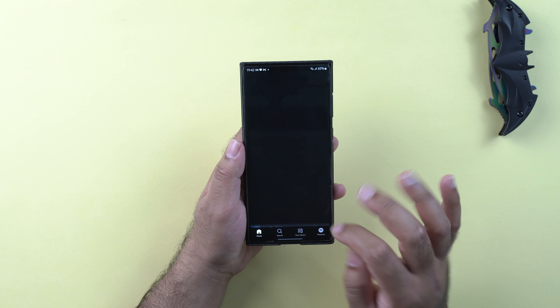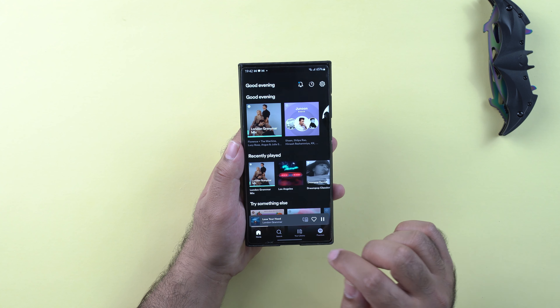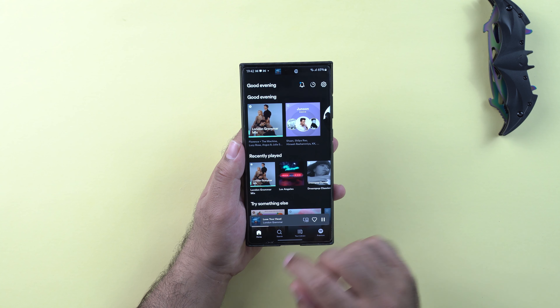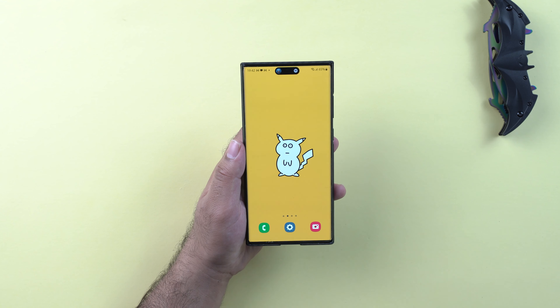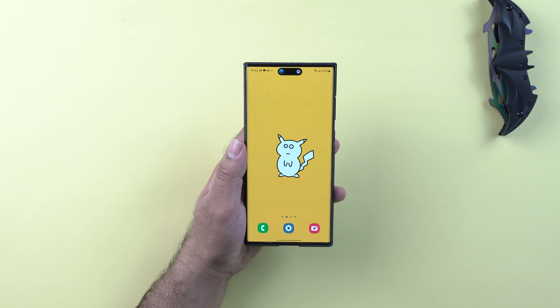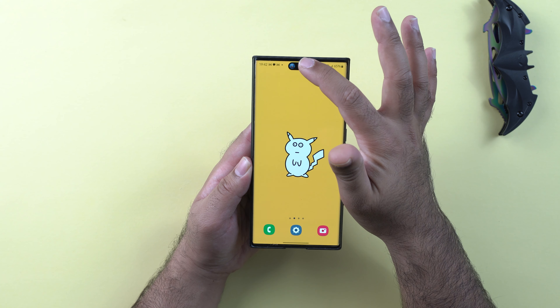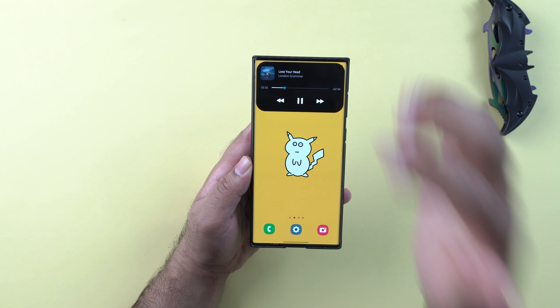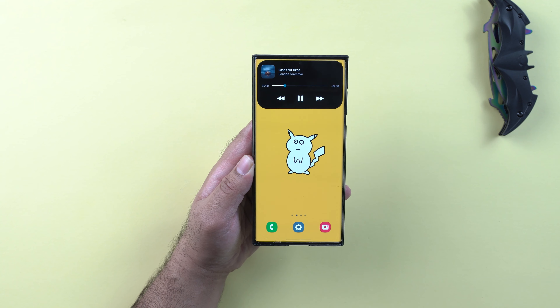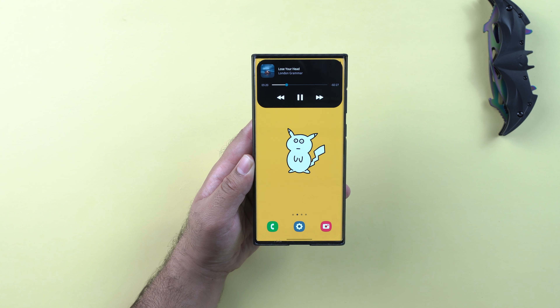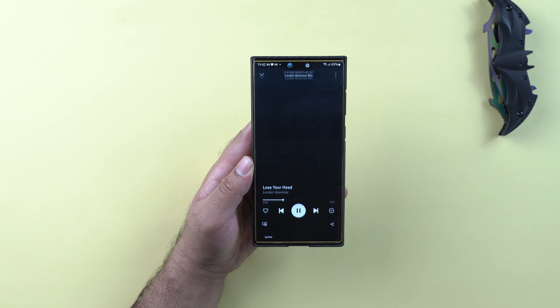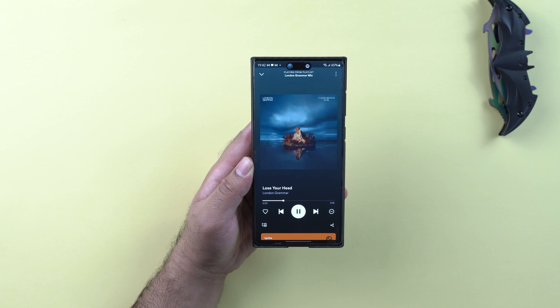Let's give it a try now. I am going to run the Spotify application first of all. This is how the music player appears in the popup — if I long press and if I just tap this dynamic island, it takes me to the Spotify app.